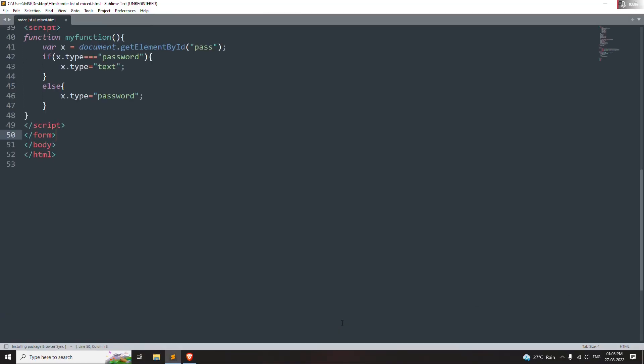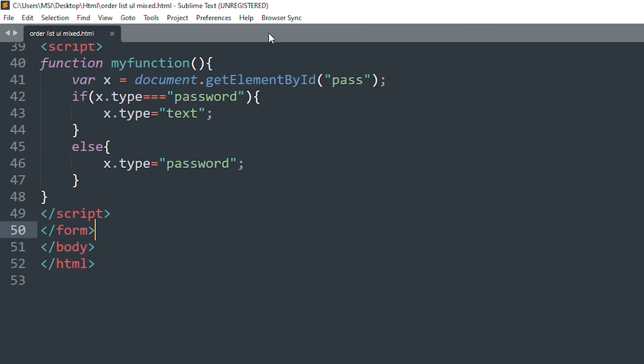As you can see on top, the Browser Sync is showing. That means that it is working without any error.